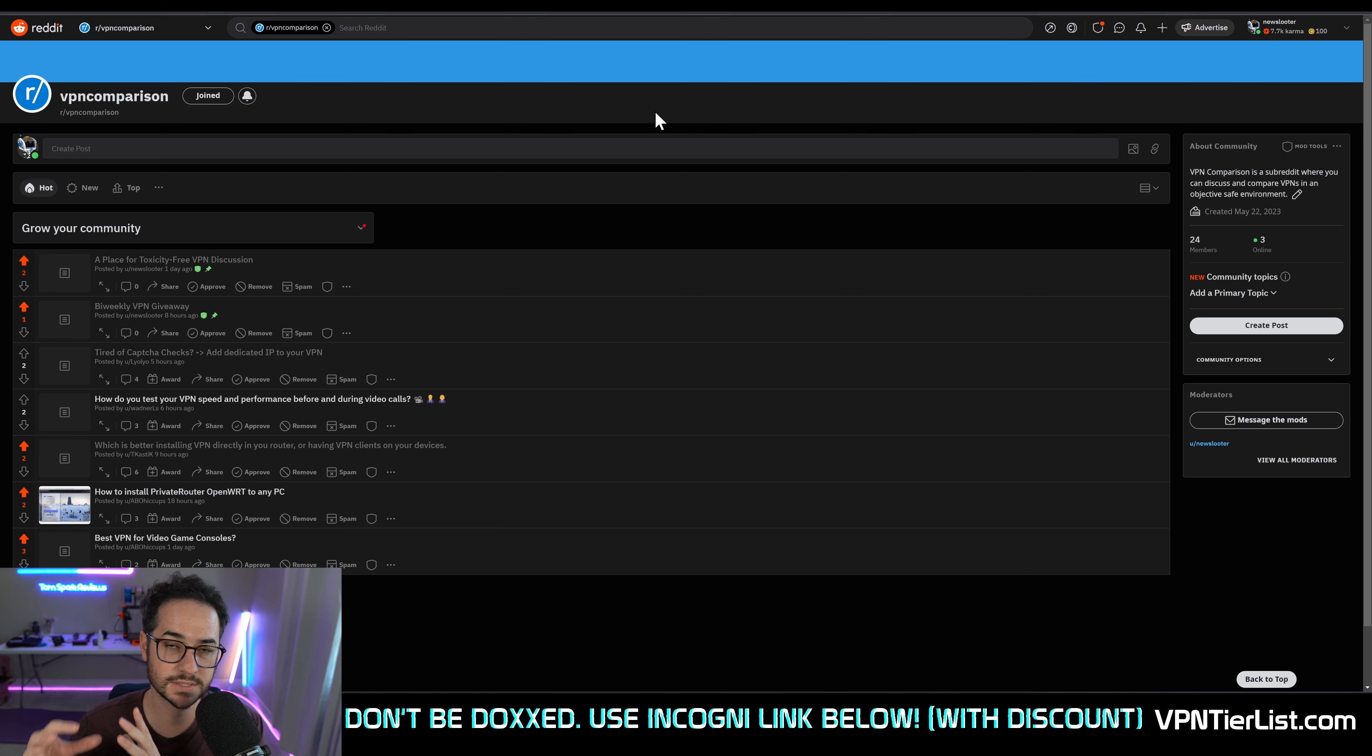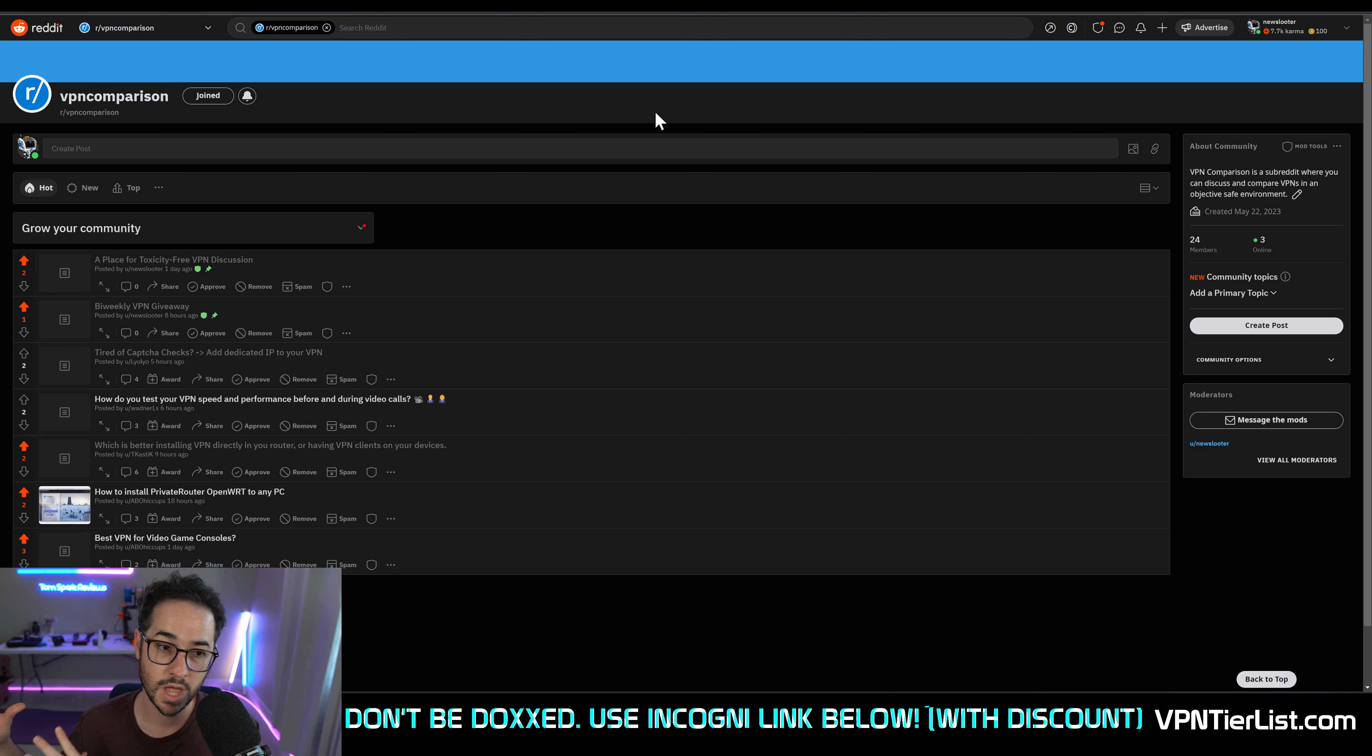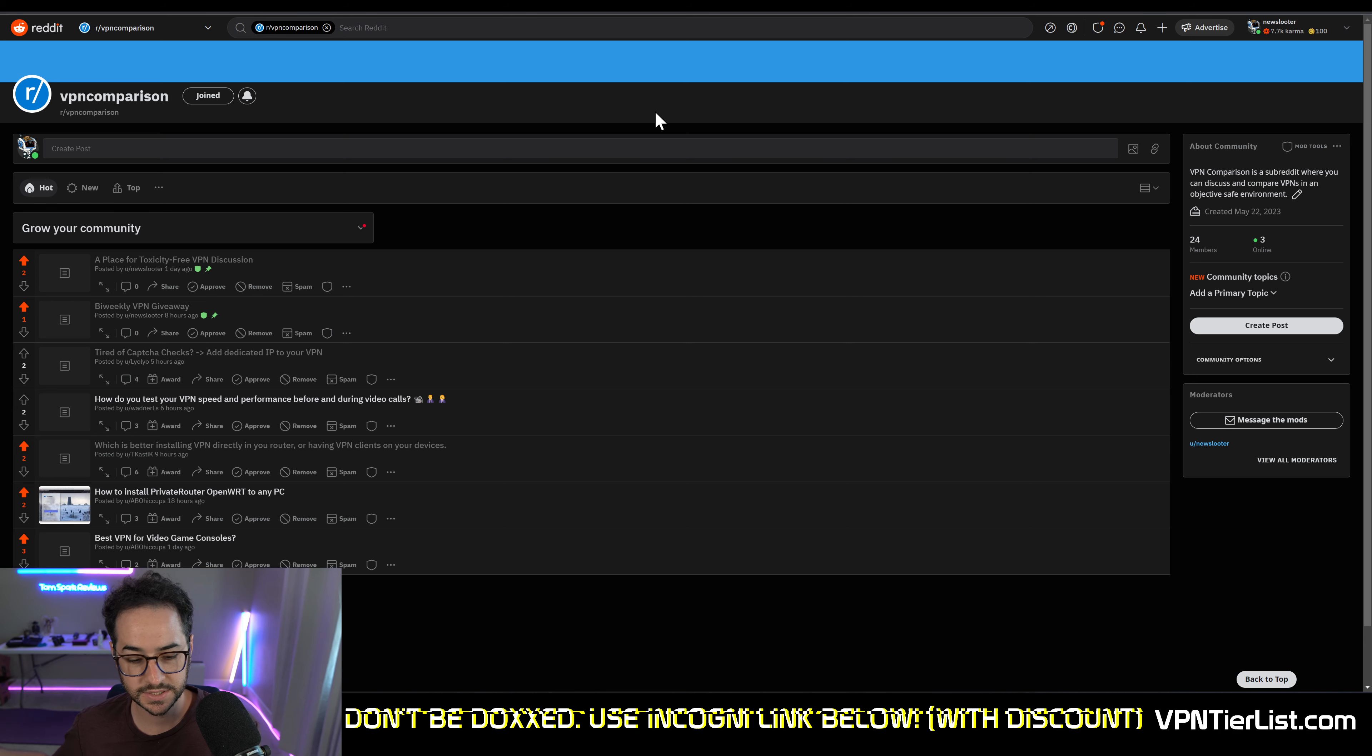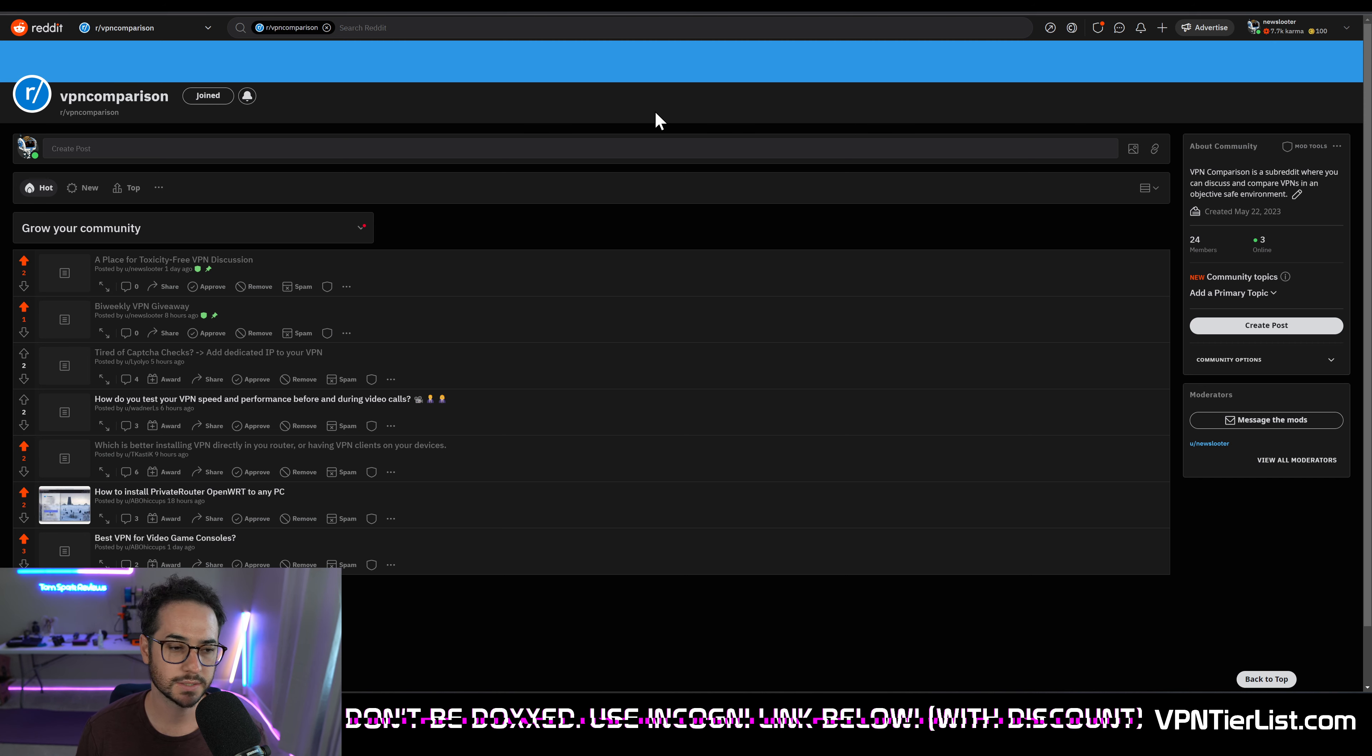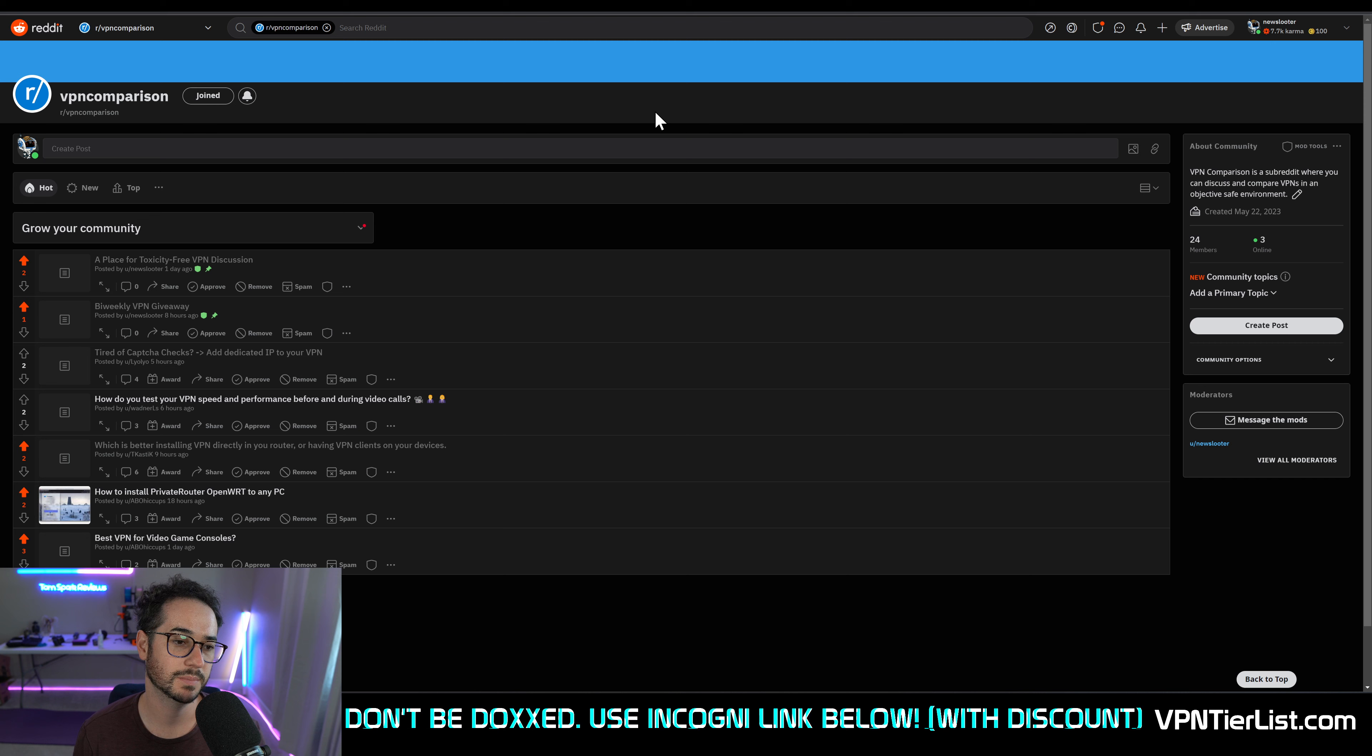Privacy guides and some of the privacy related subreddits have their own moderators. We had privacytools.io which got taken over by its volunteers. Suffice to say, the privacy communities on Reddit are rife with infighting, toxicity, and drama. And it can be hard to find good information on VPNs on Reddit.